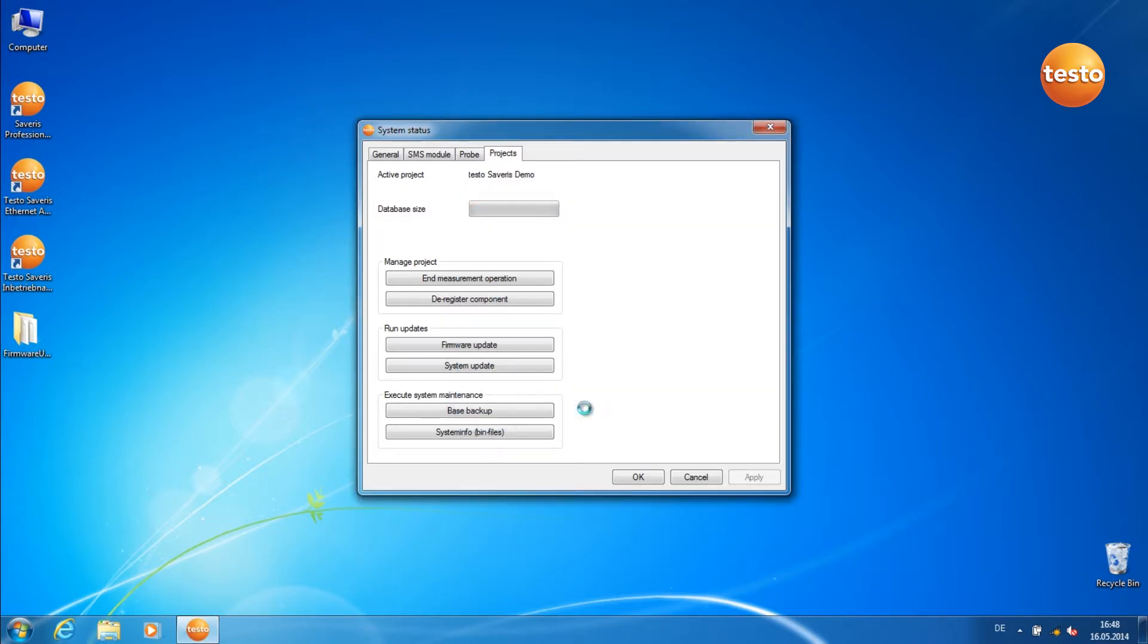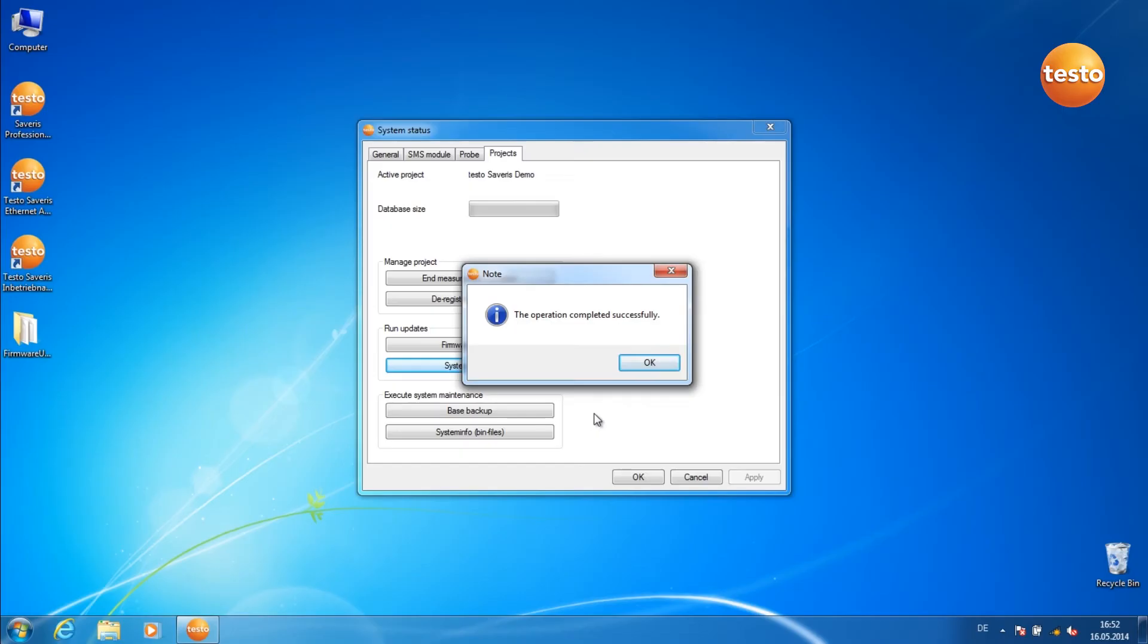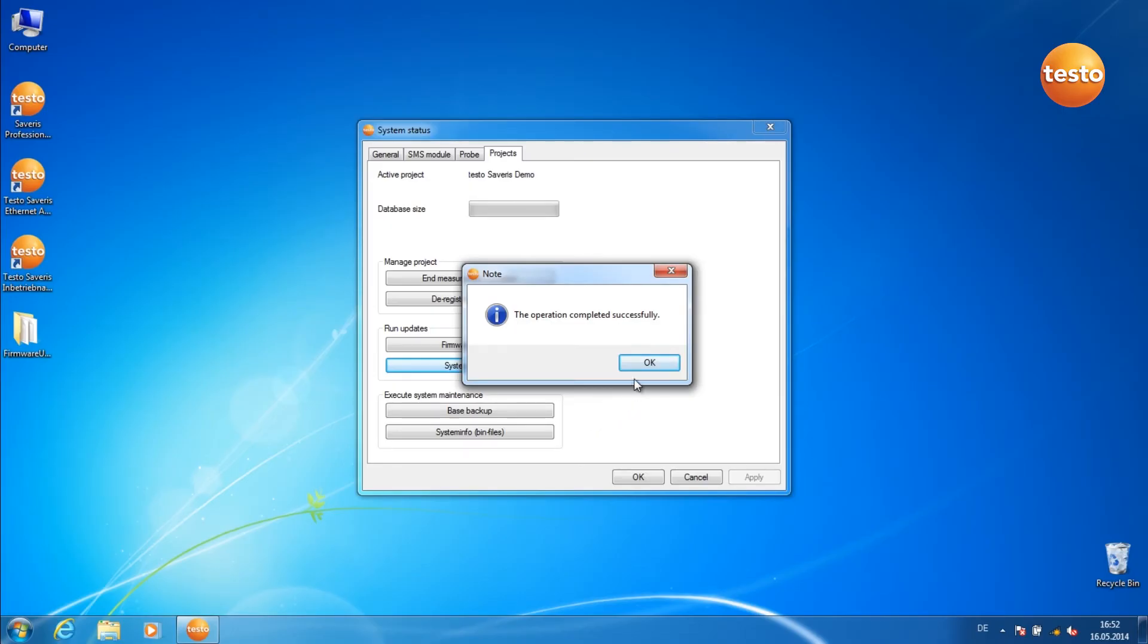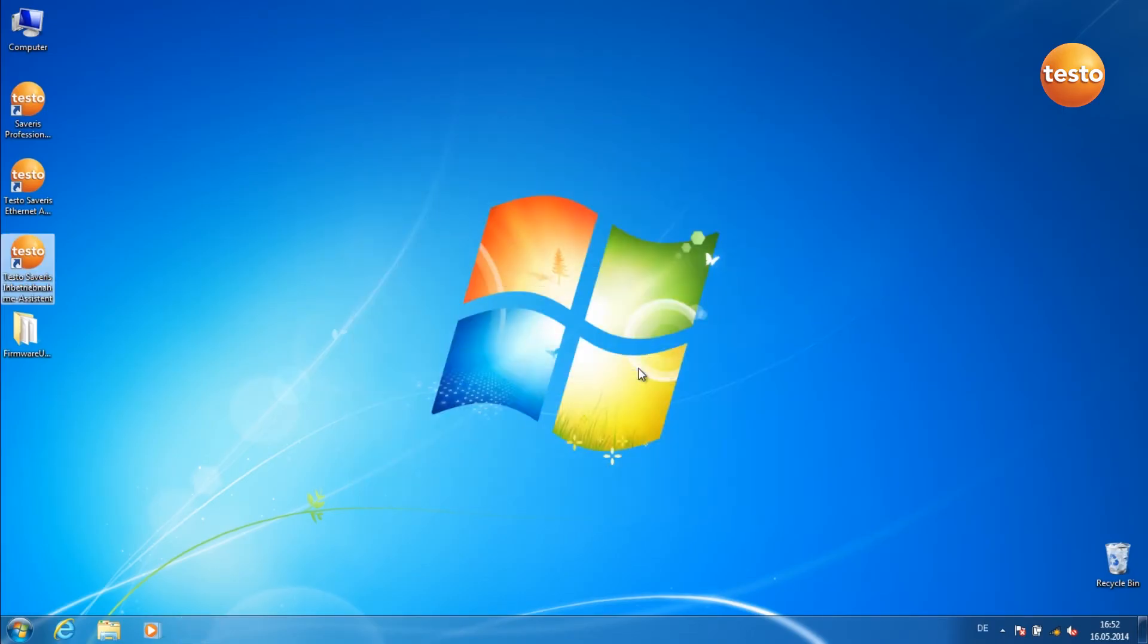The update files are now loaded into the base. Click on OK to end the Commissioning Assistant and restart the base.